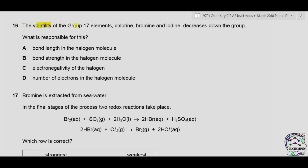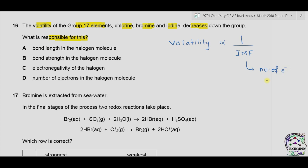Question 16. The volatility of group 17 elements — chlorine, bromine, iodine — decreases down the group. You should remember that volatility is inversely proportional to intermolecular forces of attraction, and intermolecular forces depend on the number of electrons and the size of the molecule. As size and number of electrons increase, intermolecular forces increase and volatility decreases.